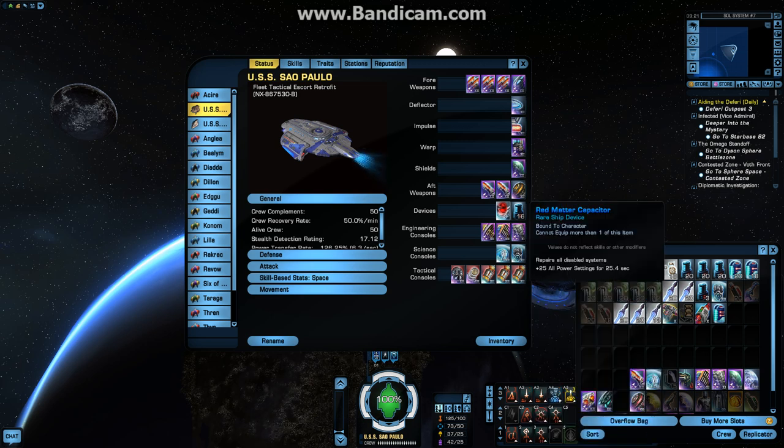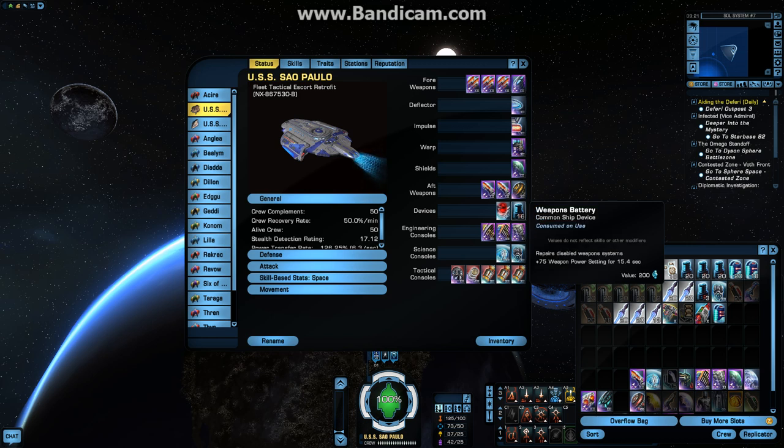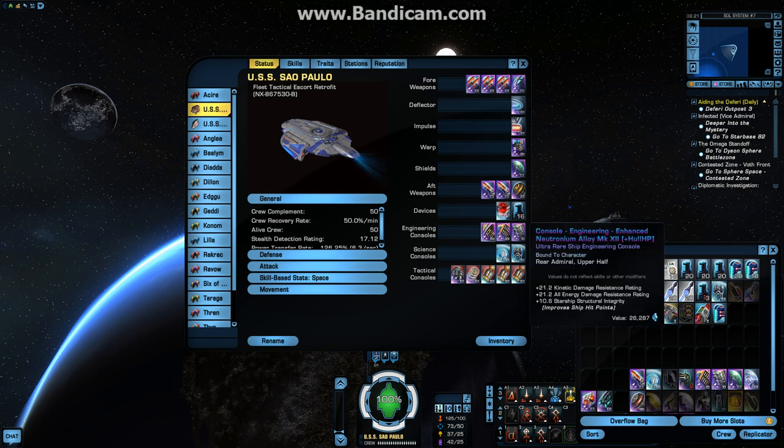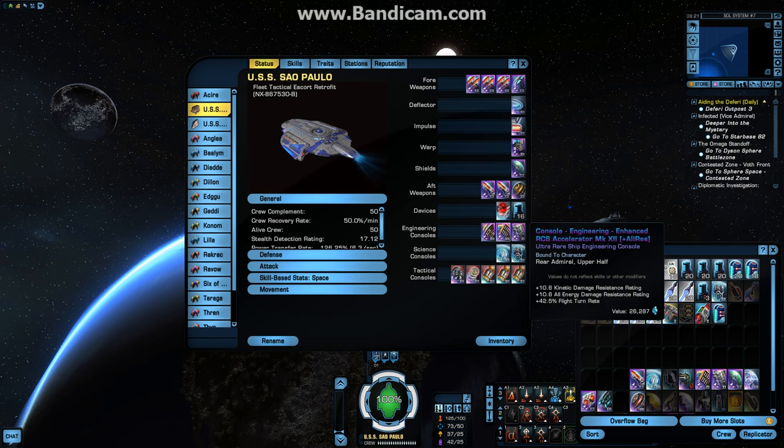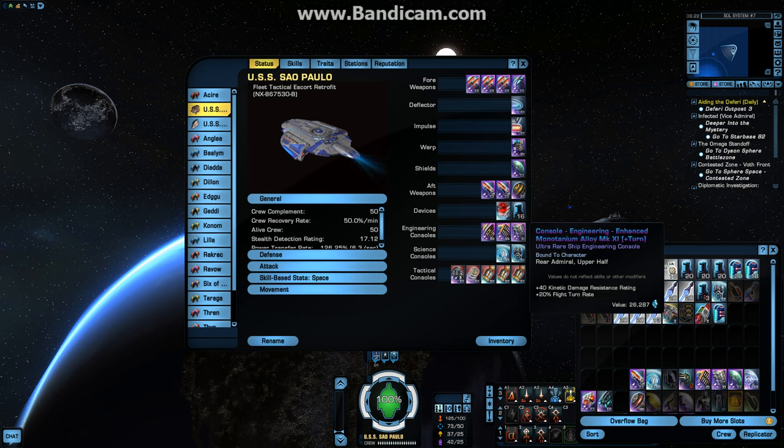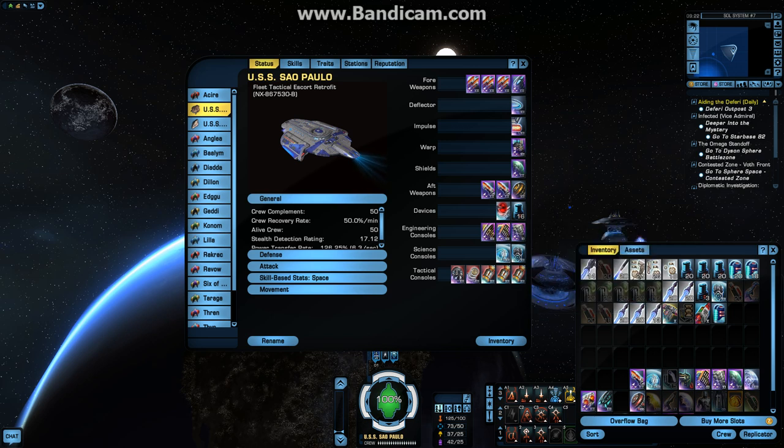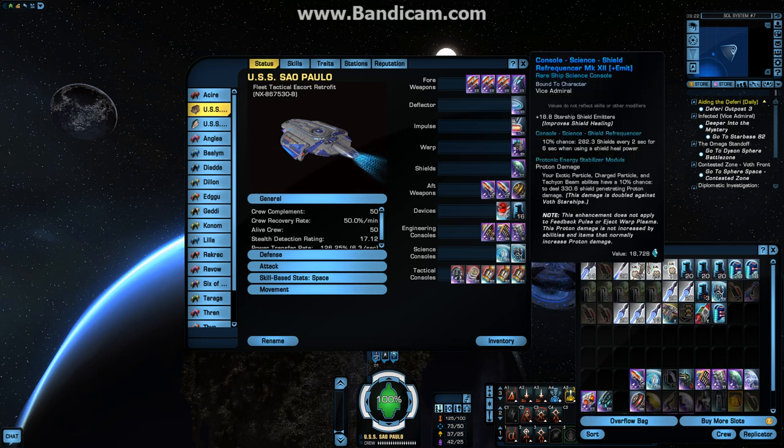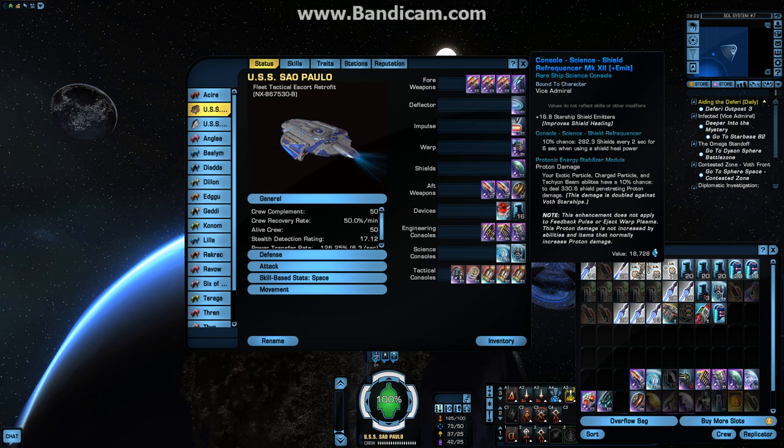Devices. I got the Red Matter Capacitor. Weapons Battery for those times we might have my weapon strength go down. Engineering Consoles: the Enhanced Neutronium Alloy Mark 12 plus the Hit Points, the Enhanced RCS Accelerator plus All Resilience, and the Enhanced Monotanium Alloy plus the Turn. Shields, I'm running a Field Generator, plus 18.8% Shield Power. That's really nice. And the Shield Refrequencer Mark 12. Also kind of nice.